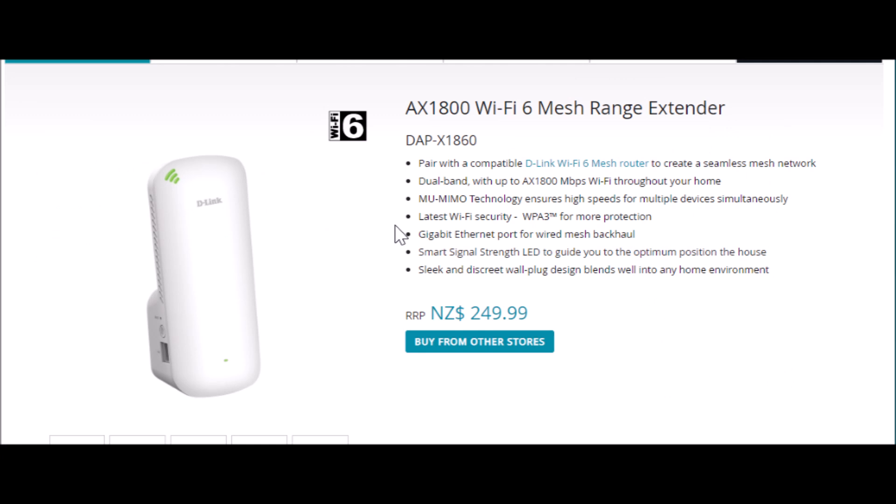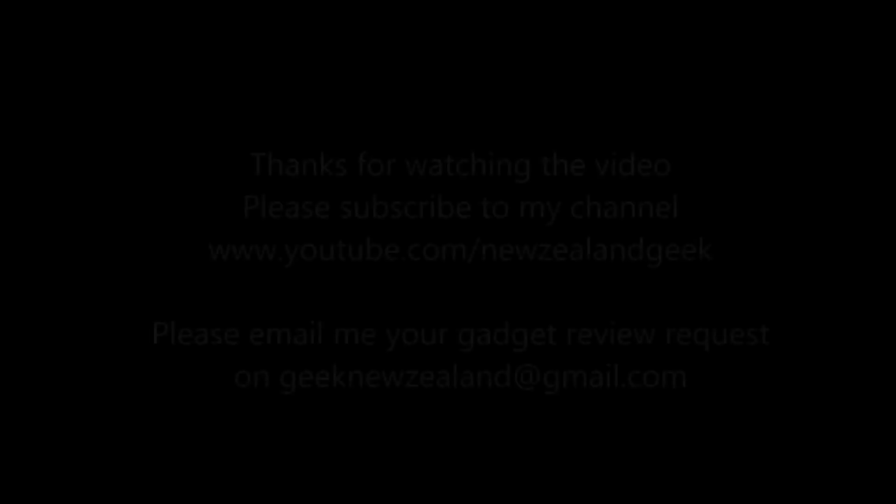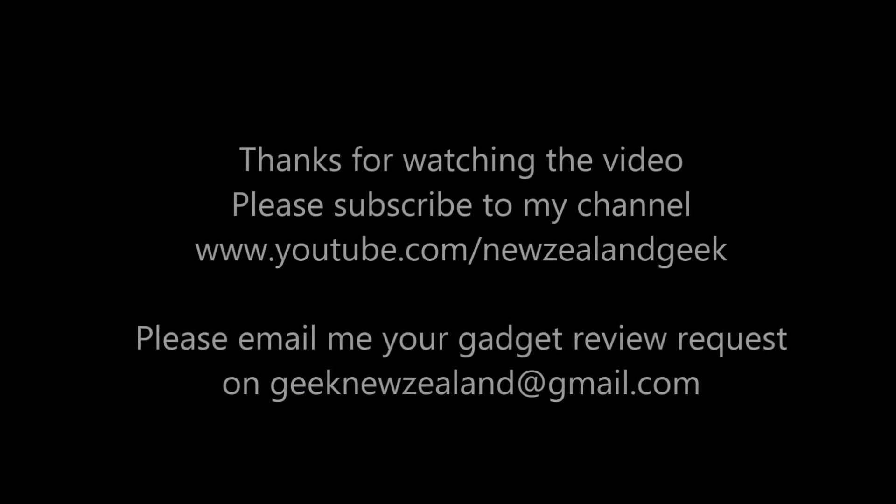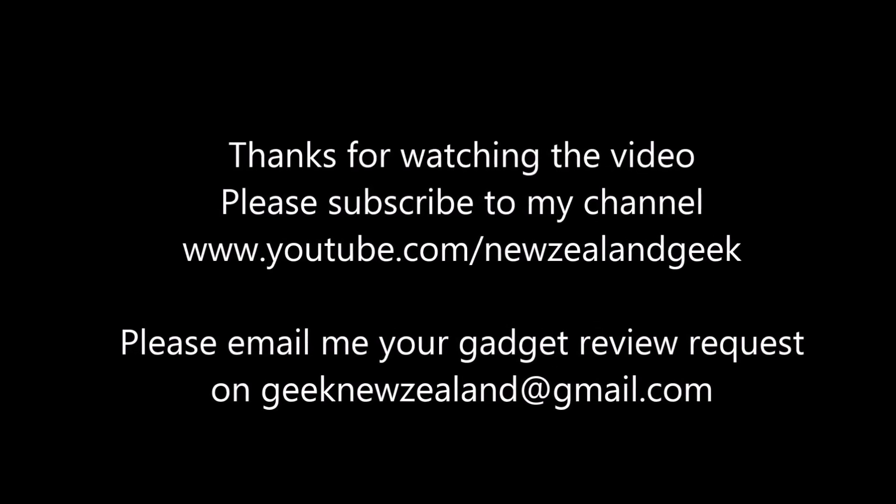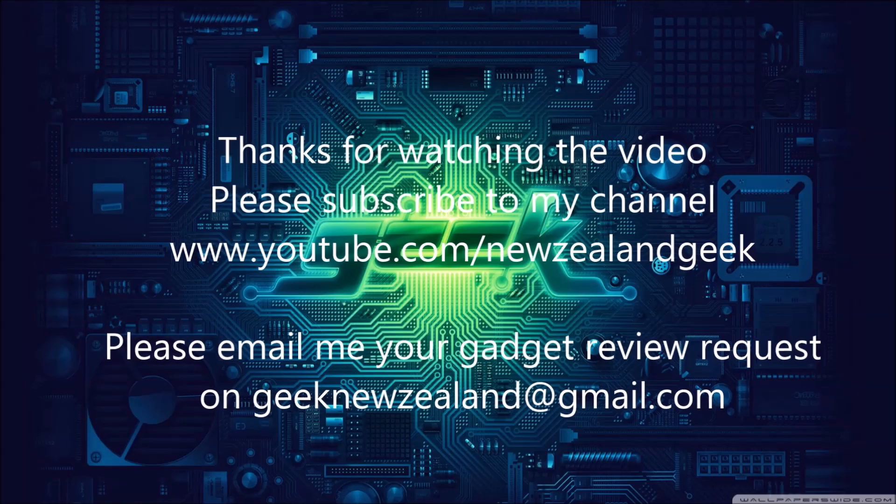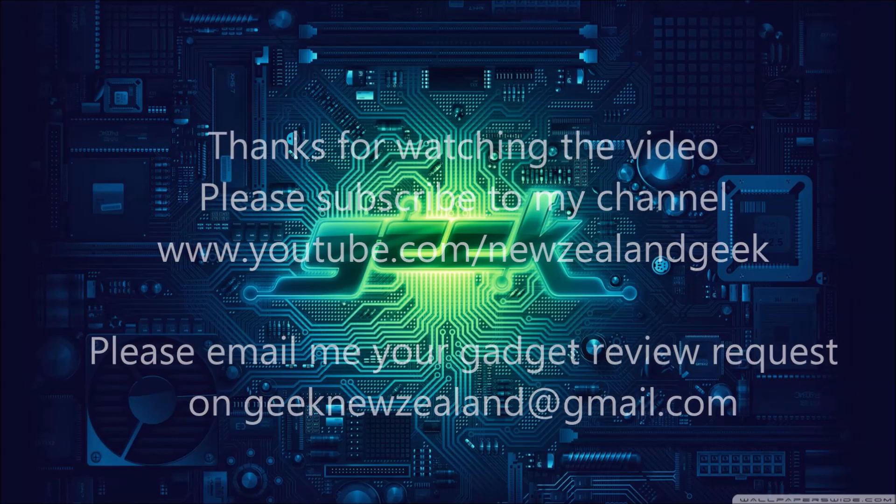Like always, I will share all the details about the product in the description of the video, so please check it out. Thanks for watching, and please like and share. Keep sending me review requests and I will try my best to do them. Thank you.